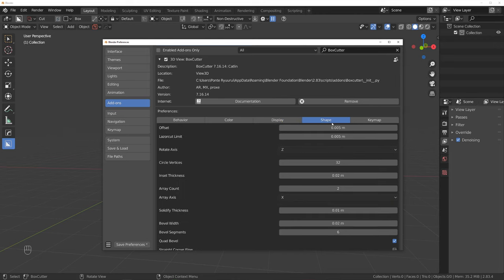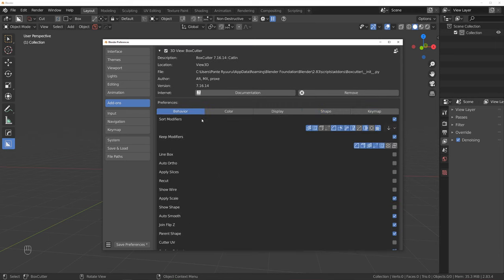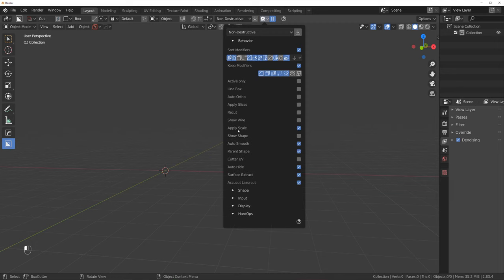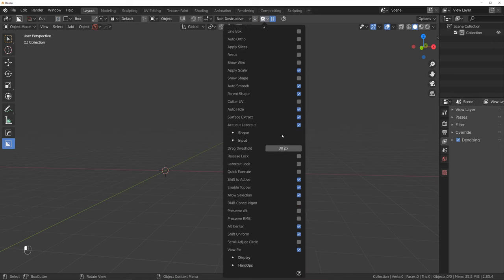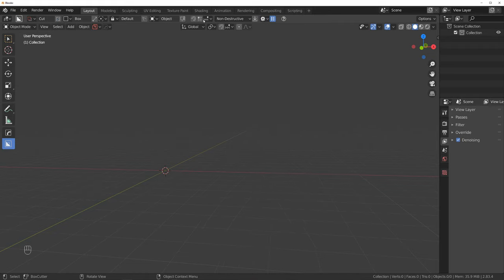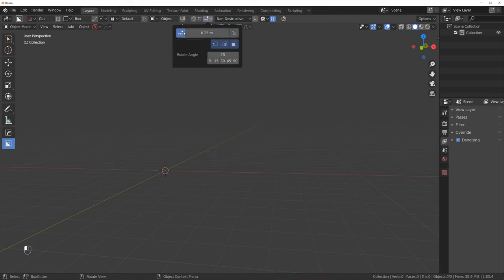So that's the first thing I would set up. A few things I want to change in here. On the Input, I want to select right mouse button to cancel, and go on Preserve Alt, and then Scroll Adjust Circle. These are the options I usually change. Then I go to the Snapping Grid option and change it from 0.25 to 0.1.